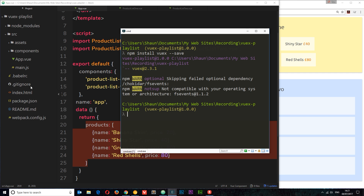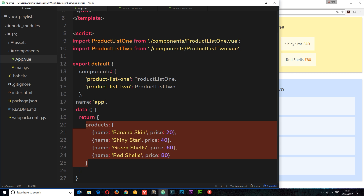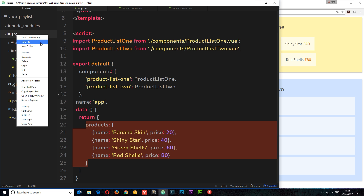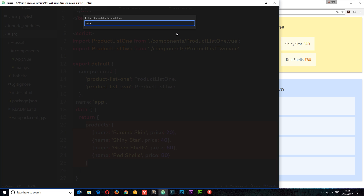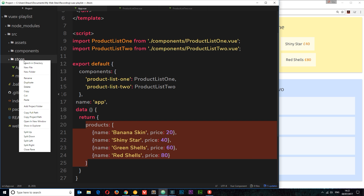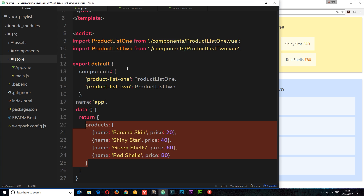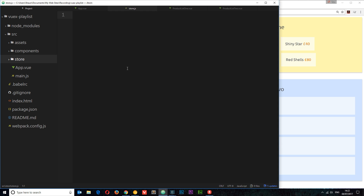Check it's installed correctly by opening your package.json file and making sure Vuex is in the dependencies. Now that it's installed we can create the central store. Typically what we do is create a folder called 'store' to keep things organized. Let's create a new folder called 'store', and inside that folder create a new JavaScript file called store.js. This is where we're going to create our central store of data.